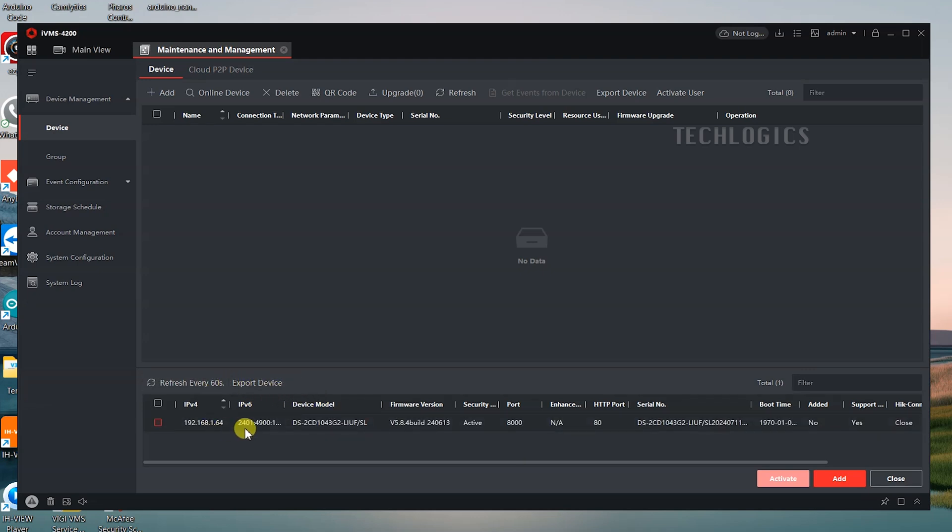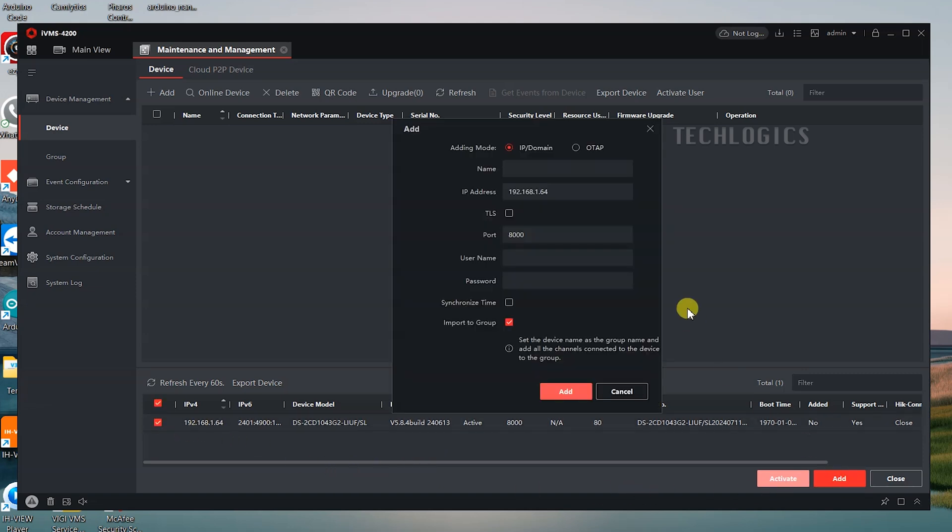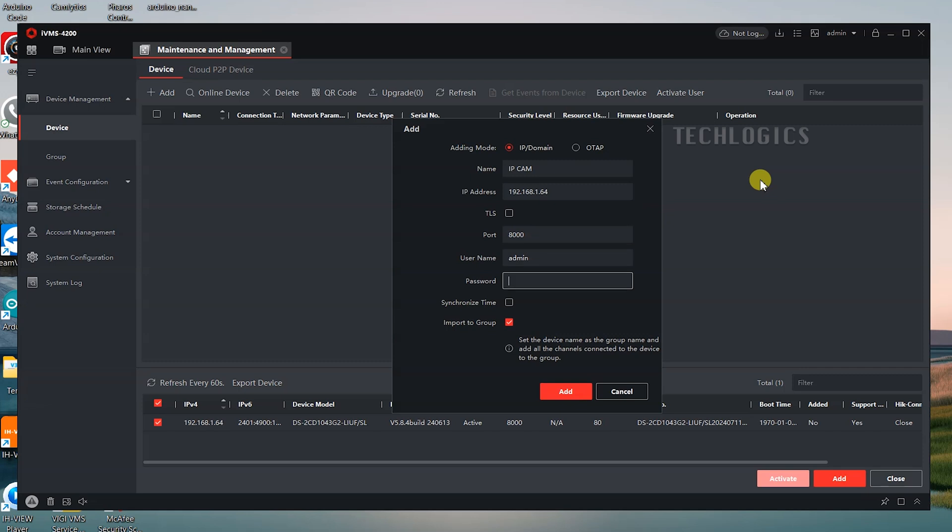Finally, select the camera from the list and click the Add button located below the table. This action will open the Add Device screen. In this screen, enter a custom name for your camera in the name field to help you identify it easily. The IP address and port fields will automatically populate based on the camera's network settings.